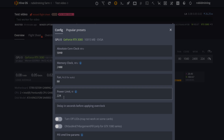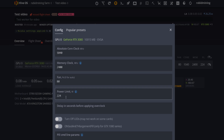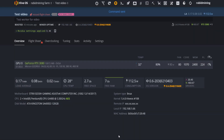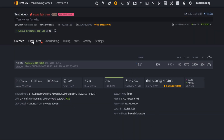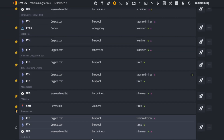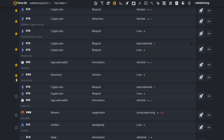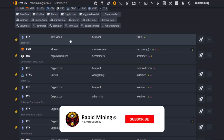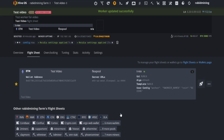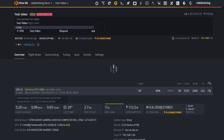I've entered my overclock settings. Also note that power limit in Hive OS is in watts, not percentages like in Afterburner. I'm putting in 224 watts for power limit, 80 for fans, 1070 for absolute core clock, and 2400 for memory. To actually start mining, go to your flight sheet, find the one you just created — test video — hit the rocket ship icon, hit apply, and you're good to go.